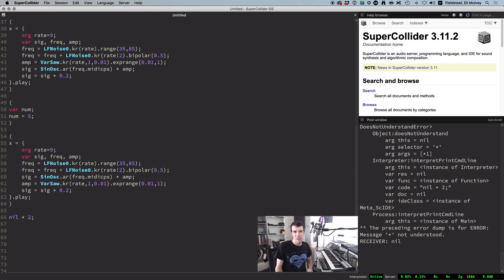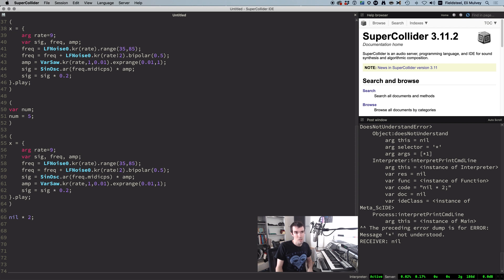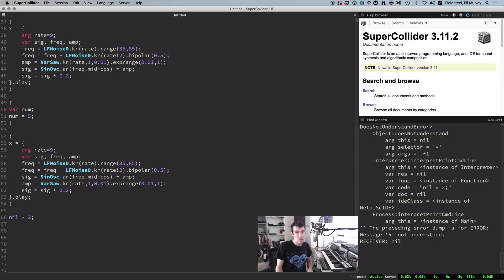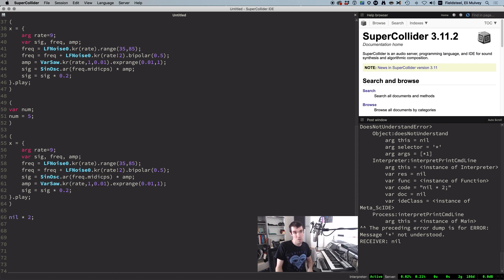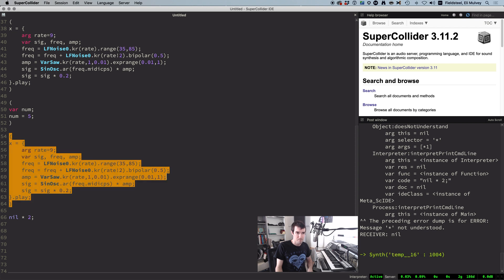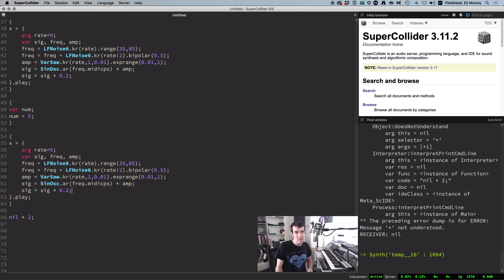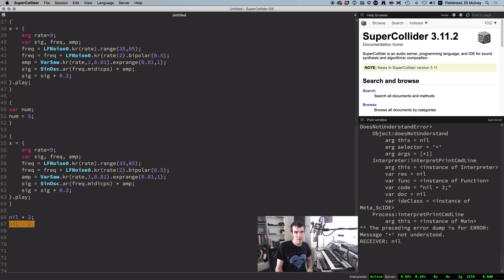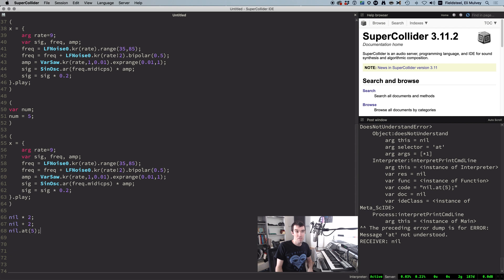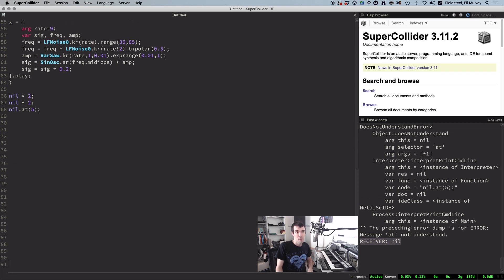There's no line number, so tracking down the issue involves a little bit of backtracking and proofreading, but you should be able to see that the problem is here. Sig is a sine wave times amp, but amp isn't given a proper value until the next line. So we need to swap these two statements. Keep in mind this error might look a little bit different, like a different binary operator, or maybe you're trying to access an item in an array that doesn't exist yet. The main clue is receiver nil, and that tells you something somewhere hasn't been initialized.